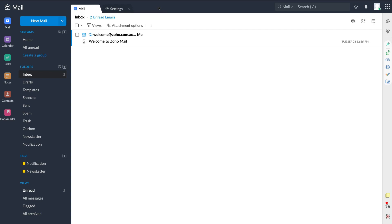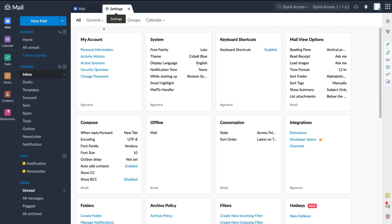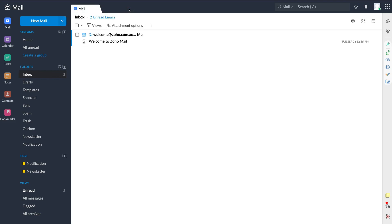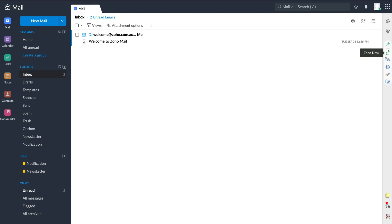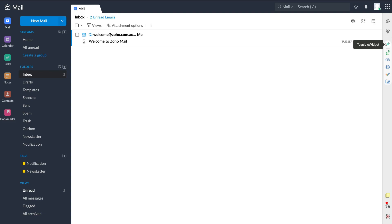I'll exit out of attachments since we don't have any. Under settings, I recommend going through your account information and making sure your account is secure. Under attachment viewer, we have toggle e-widget. If I click here, this allows us to search for app integration extensions to add to our right-hand sidebar. For example, we have Zoho Meeting and Zoho CRM pinned. We also have Zoho Desk, Zoho CRM and Zoho Meeting as widgets on this right-hand sidebar.